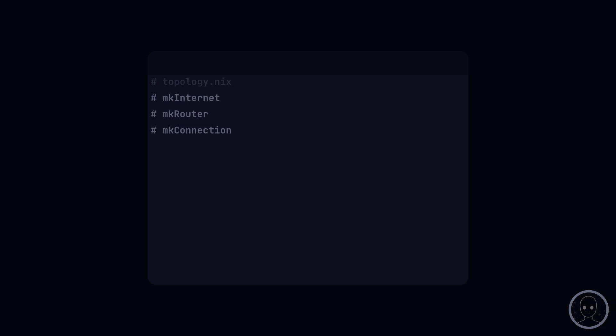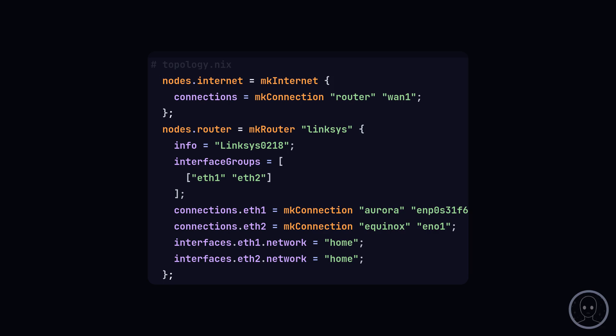Now let's look at adding connections. There are a few helper functions for this purpose, like MkInternet, MkRouter, and MkConnection. Here's how they're typically used.